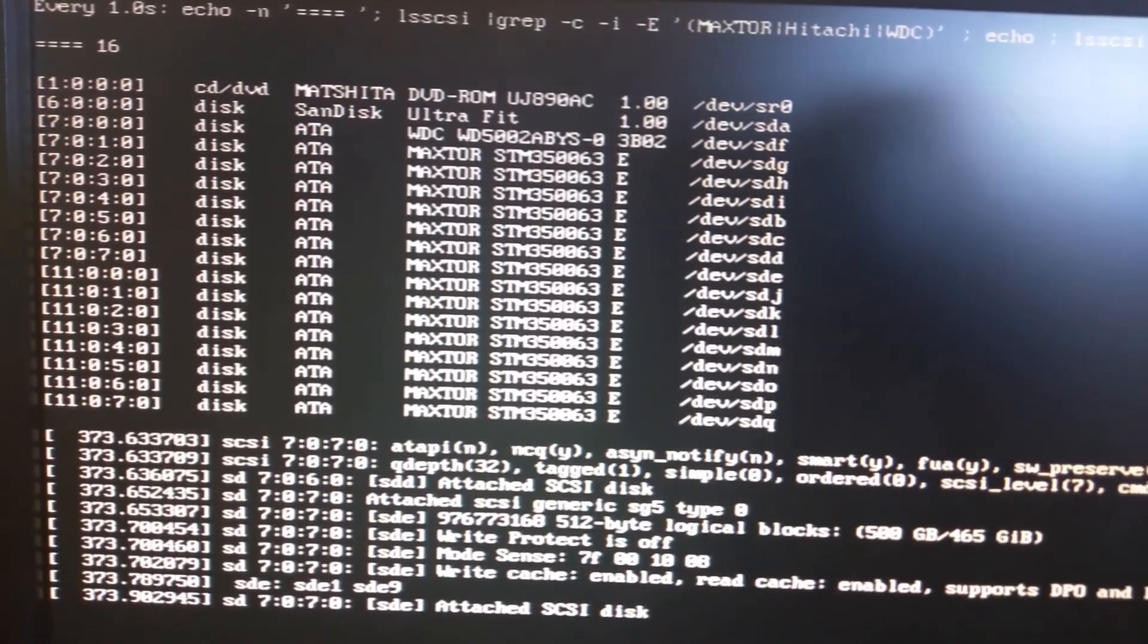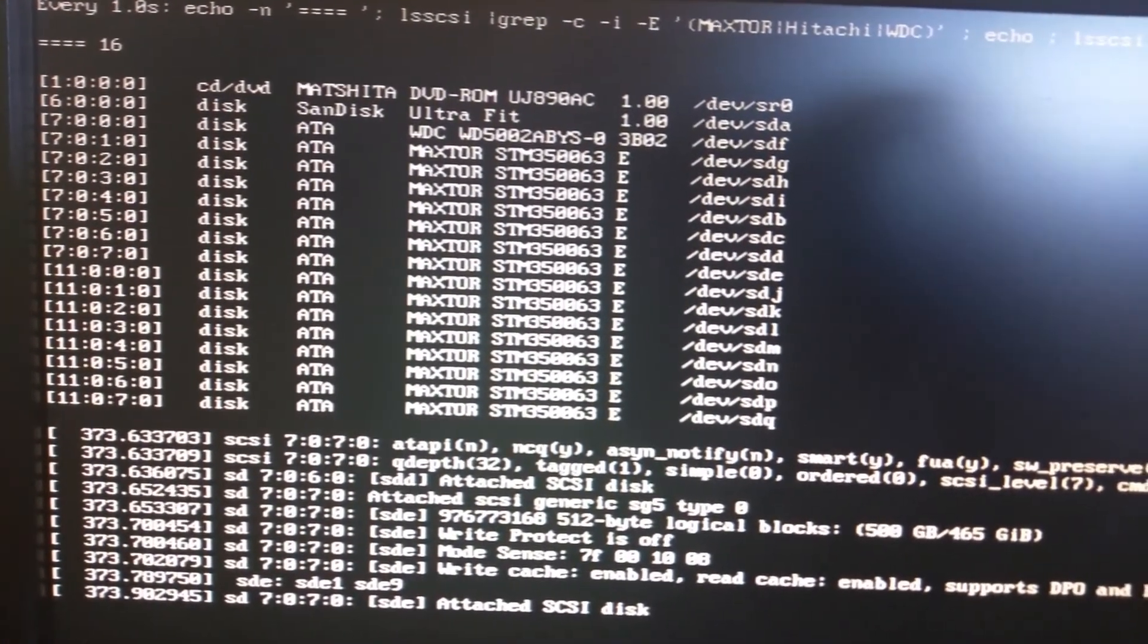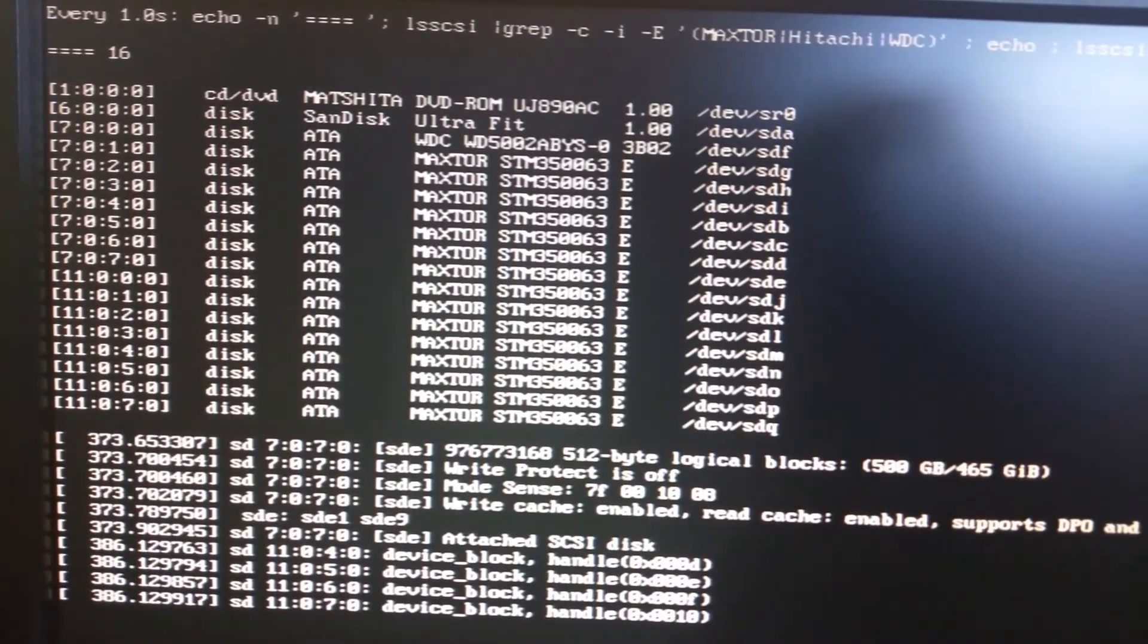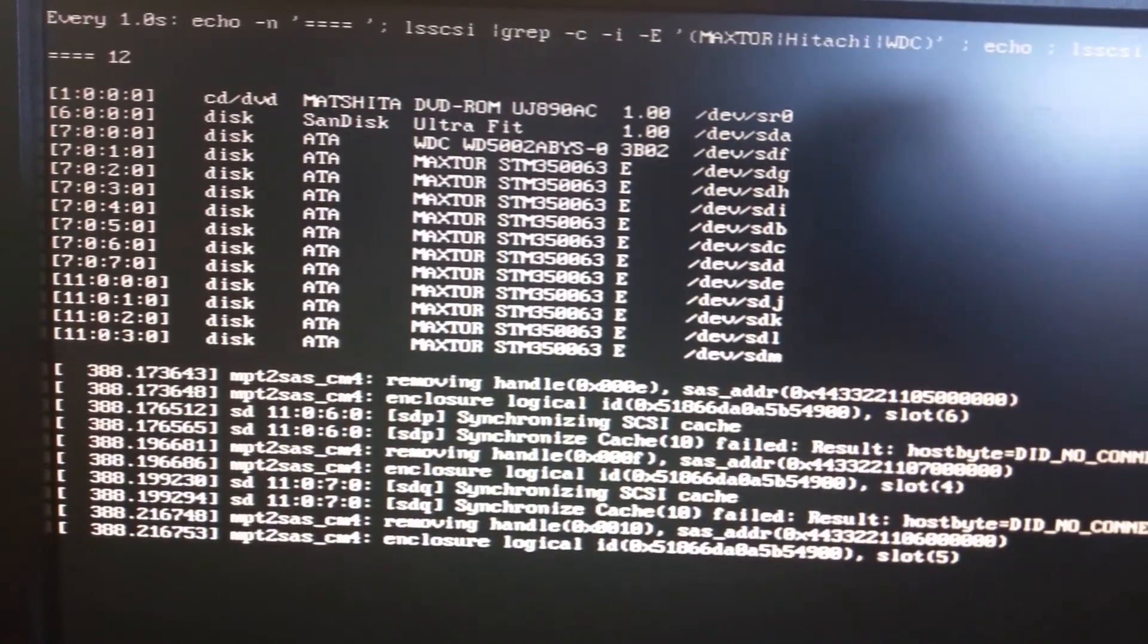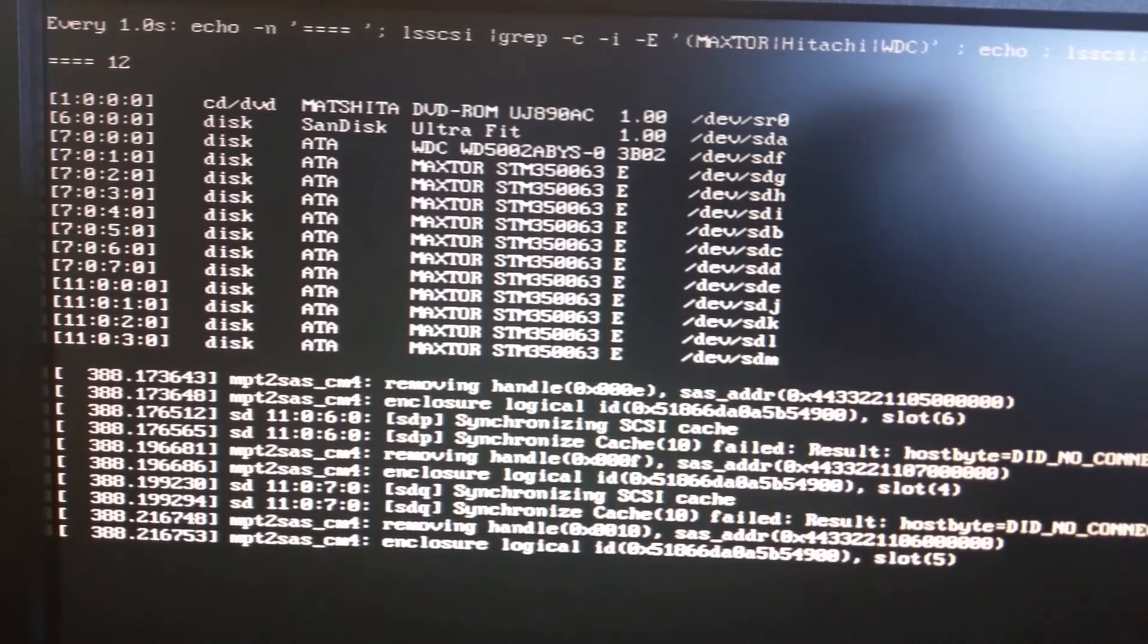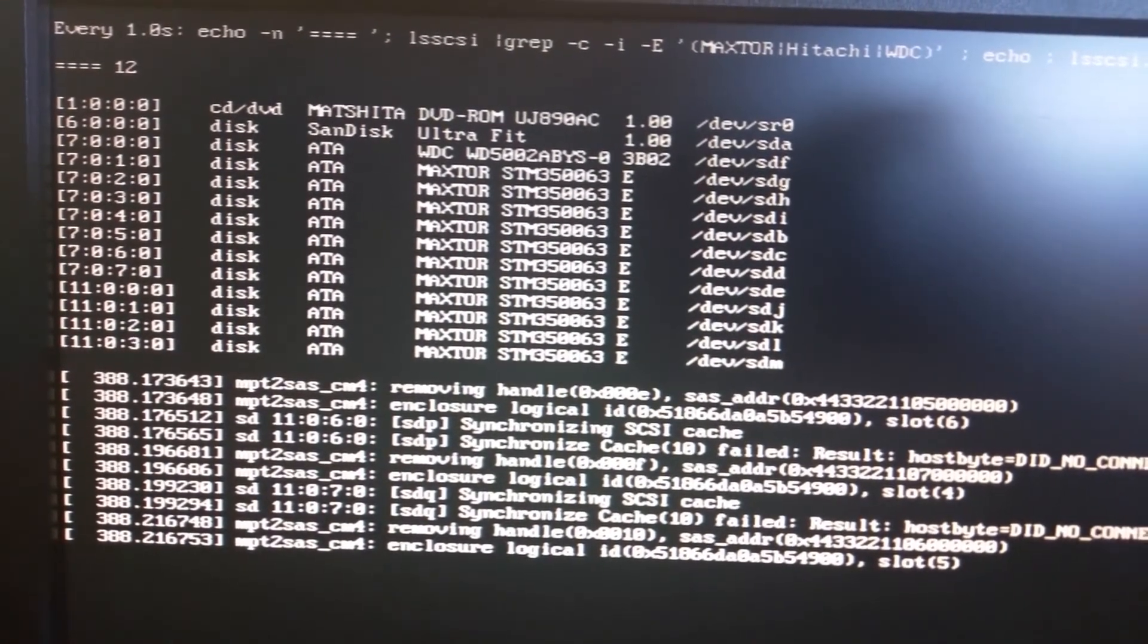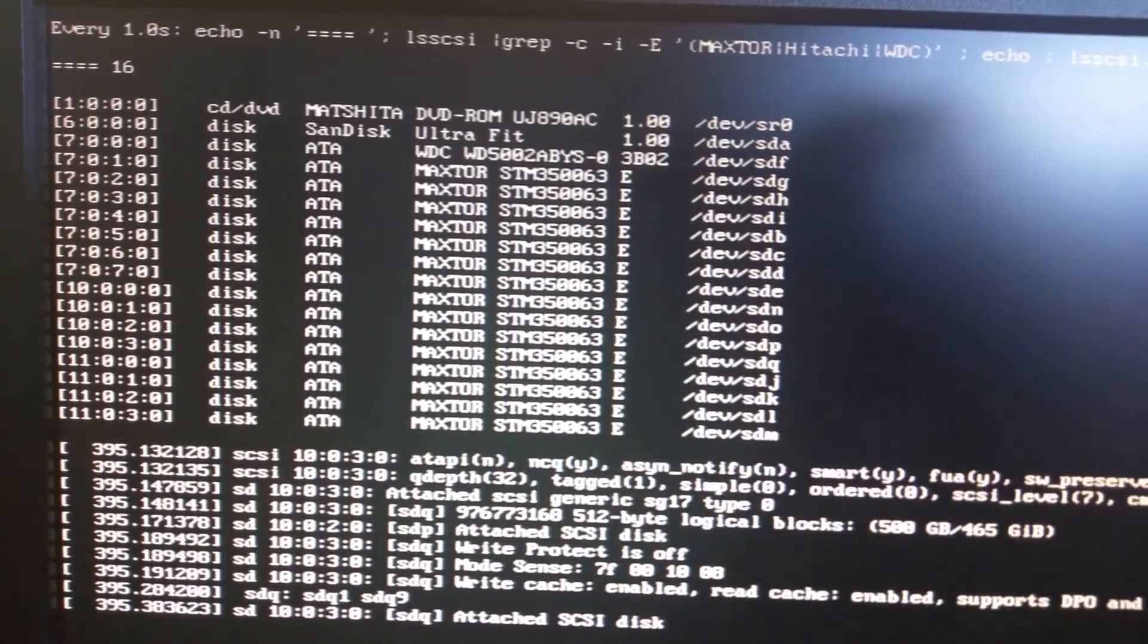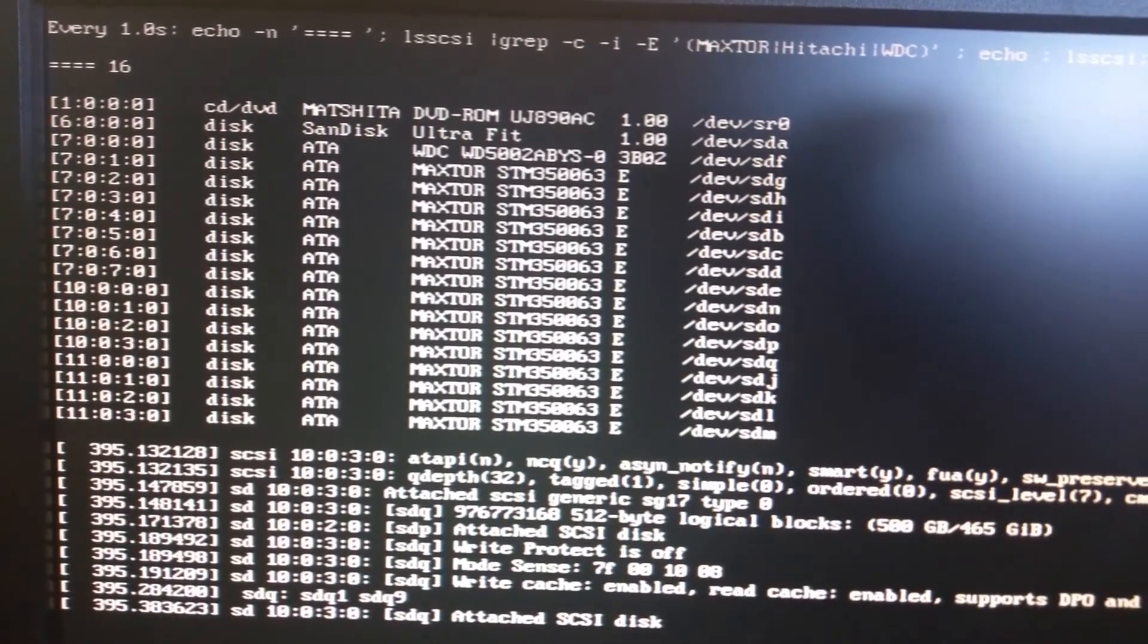So I'll unplug another cable here. And we'll wait for those to disconnect. So it's down to 12 again. Plug it back into another controller. Go back to 16.